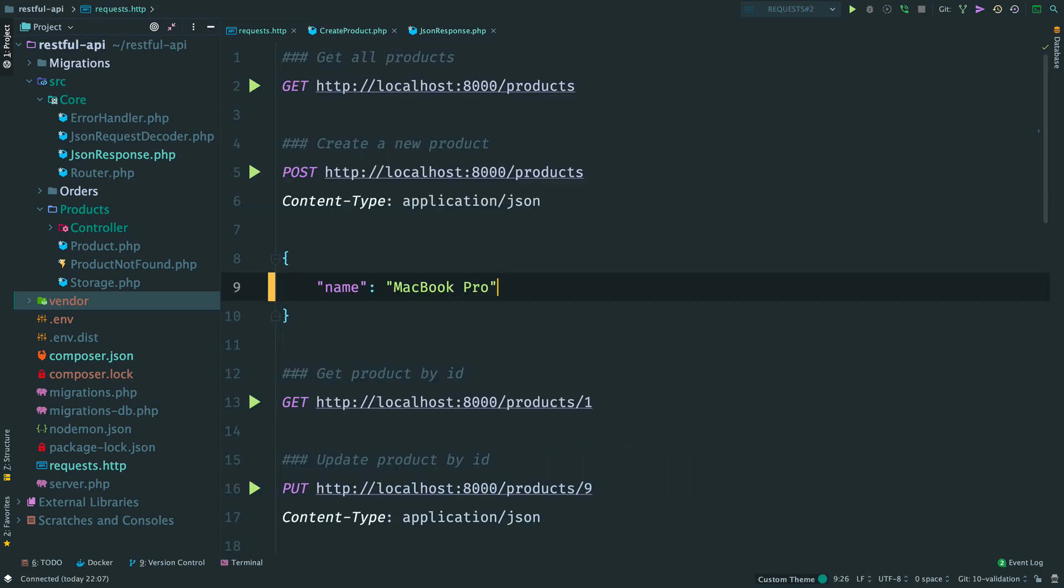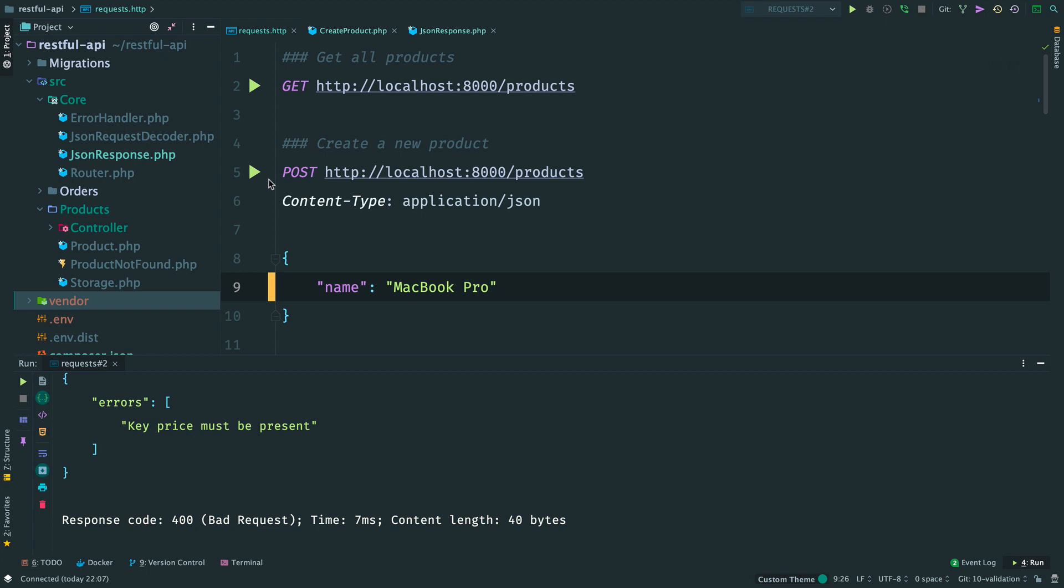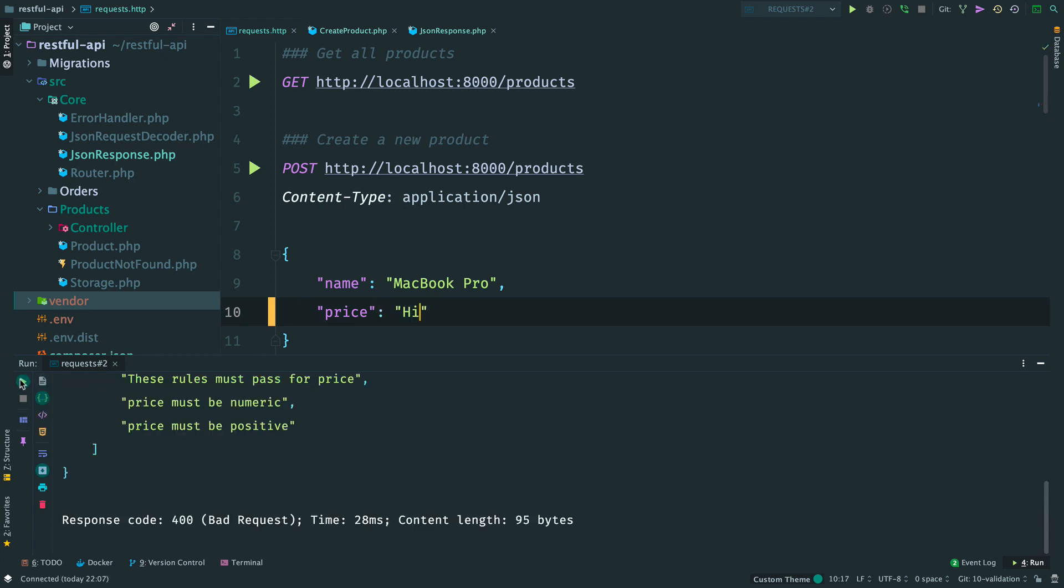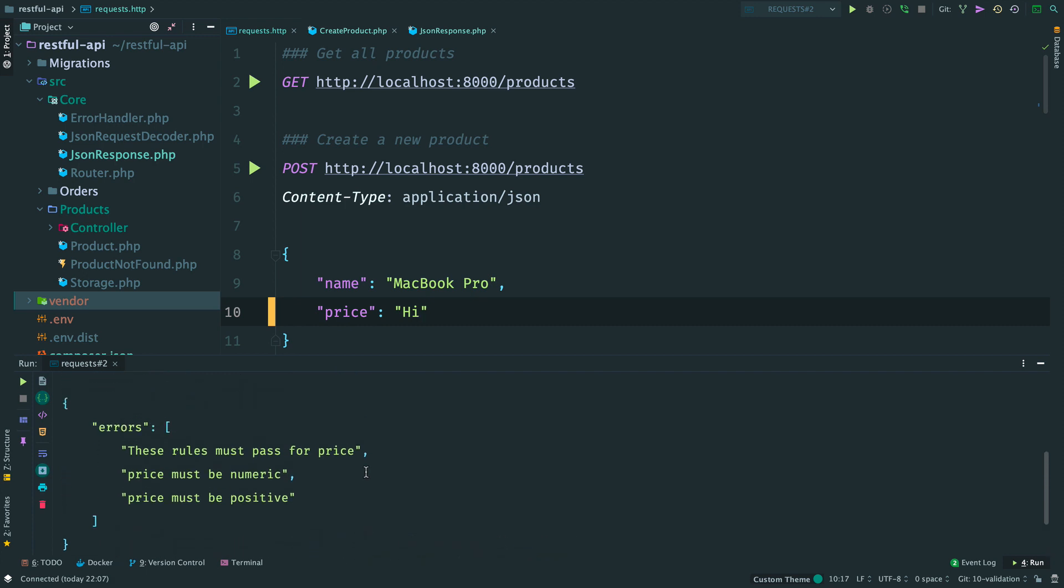Open the controller and return bad request response. Let's see how it works. Here I have a request with a missing price. Send it and I get back a response saying that I should provide the price. Nice. Now add a price but let's send it as a string. Something like that. We receive a list of errors saying that we should provide a numeric positive price.